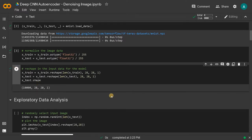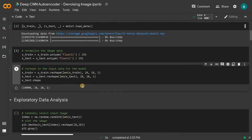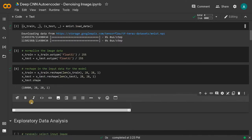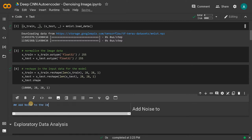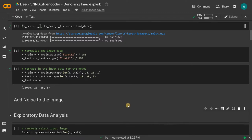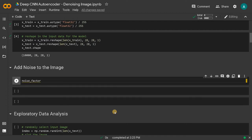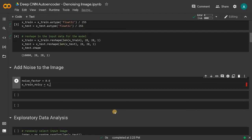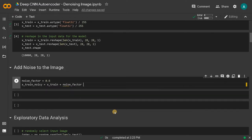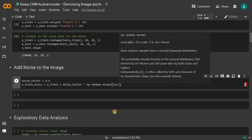Here we are going to add some noise to the image. Currently the image is looking like this. I will add a separate section for this: Add noise to the image. Now here we will be having a few things. First, we will have noise factor equals 0.6. After that we are going to create that noisy image. X train noisy equals X train plus the noise factor multiplied by np.random.normal. This will create a normal distribution.